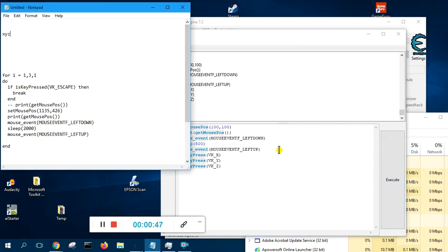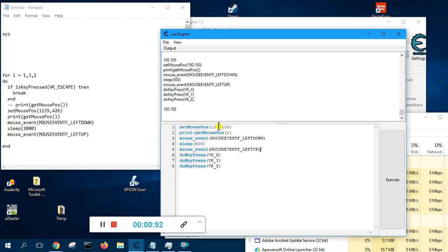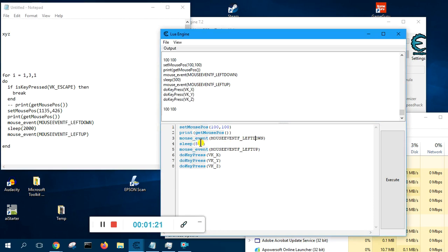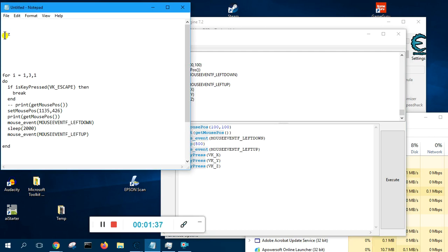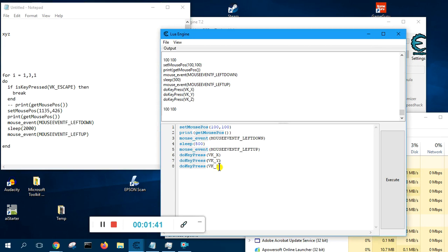Alright, see that. So how does it do that? The first function sets the mouse position to 100 by 100 — the X and Y coordinates — so it will move the mouse there. Then it prints the position on screen, which is X 100 and Y 100. Then it simulates the mouse event left down, which is a left click, then sleeps for 500 milliseconds, then simulates mouse event left up. Then it does a key press VK_X, simulating the keyboard key X, then Y, then Z — that's how you get those three characters.